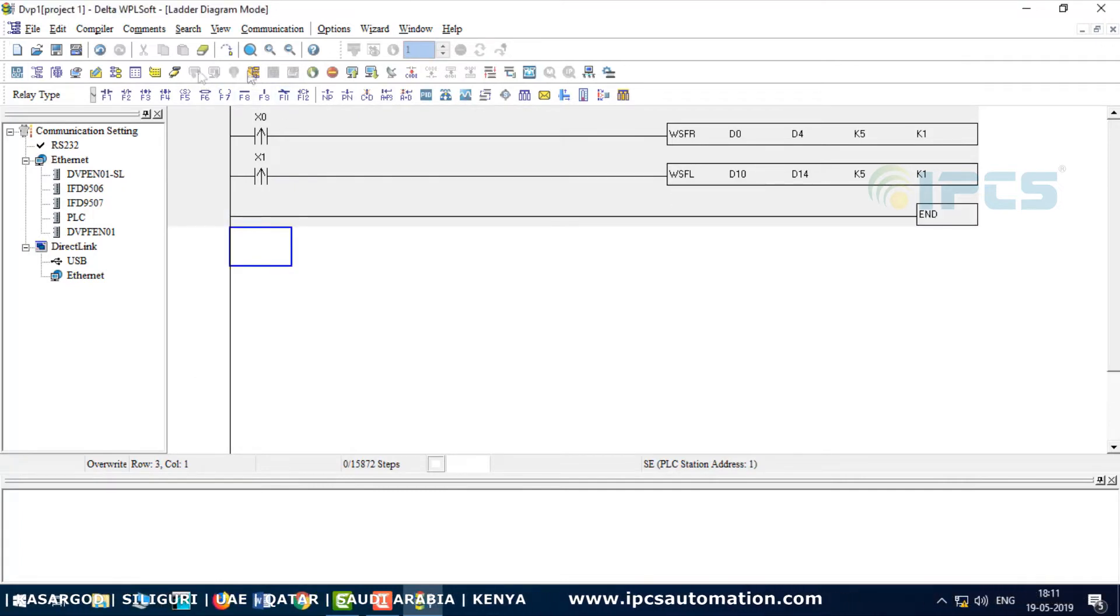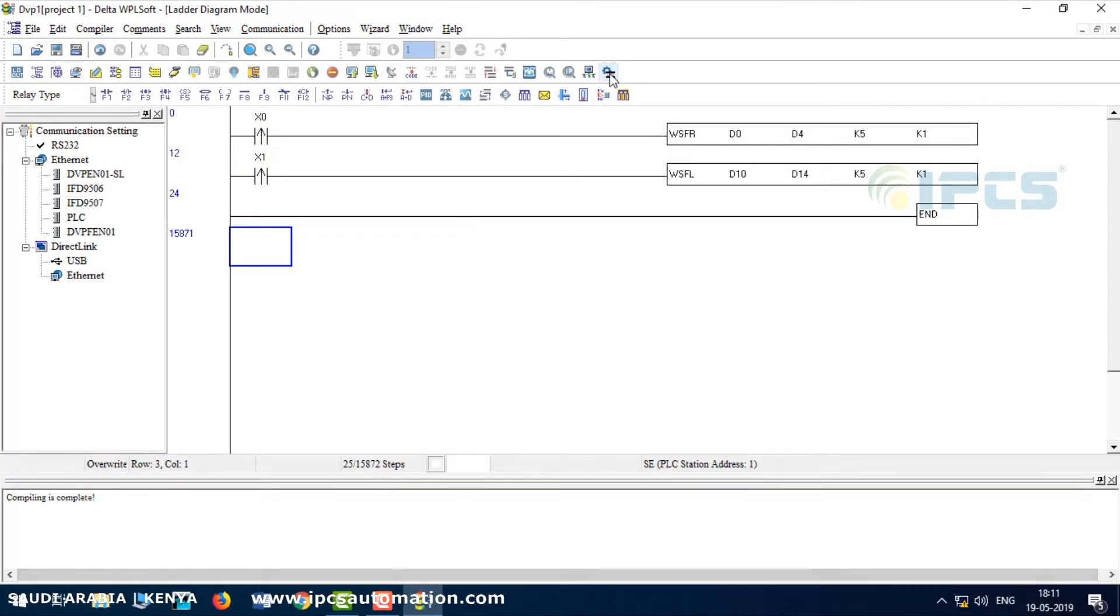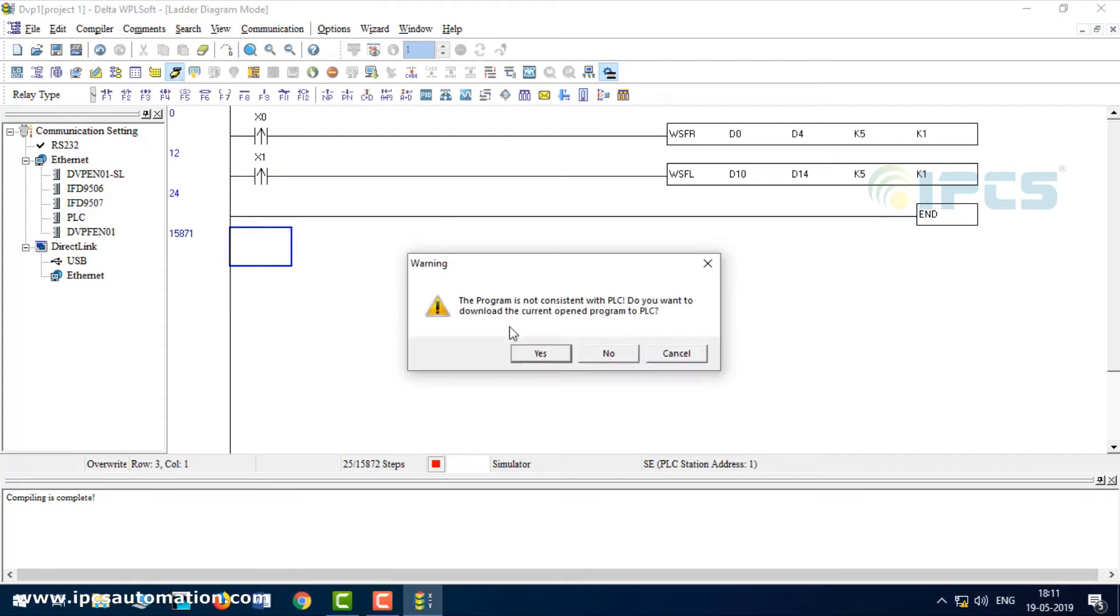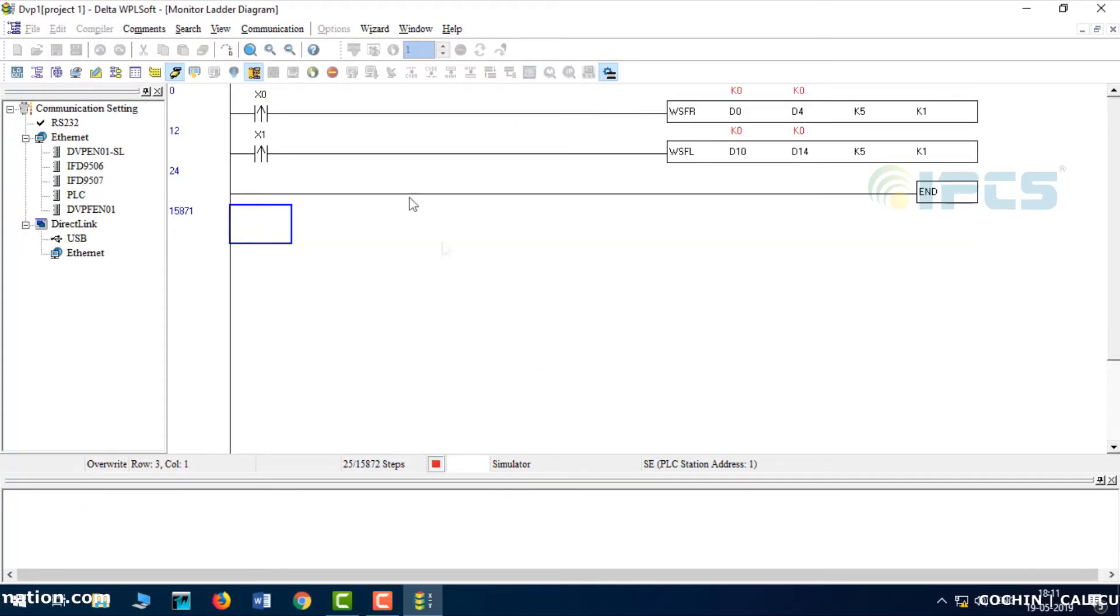First, compile the code. Compiling is complete, so no error. Then simulate and run.